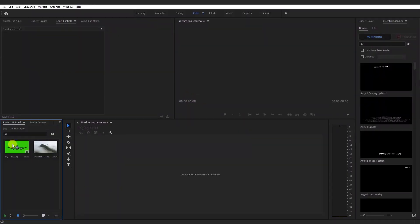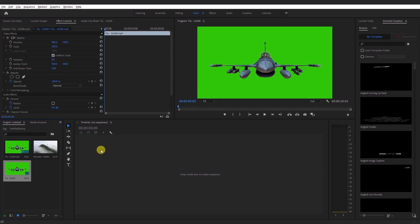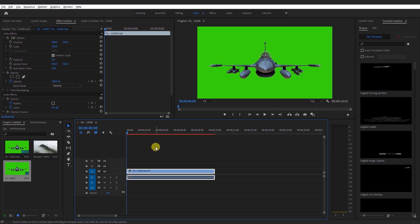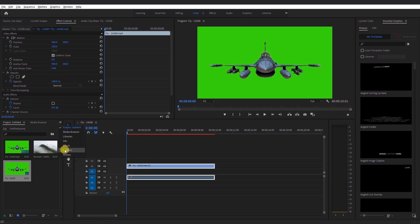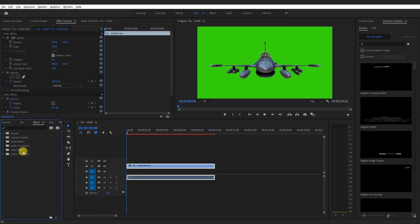Open Premiere Pro and import your footage. Let's say you have a green screen footage and a background image or video. Drag the green screen footage into the timeline. Go to the Effects panel, head over to Video Effects, and then to Keying.